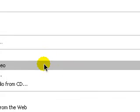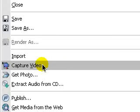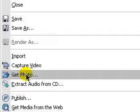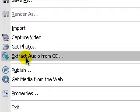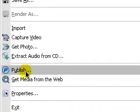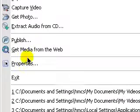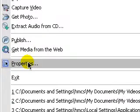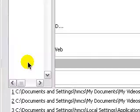Capture video if you want to capture it from a device like a camera that's hooked up by DV cable. You can get a photo, you can extract audio from CDs, which is a really cool feature. Publish it, get media from the web, and you can look into the properties of your project right here.